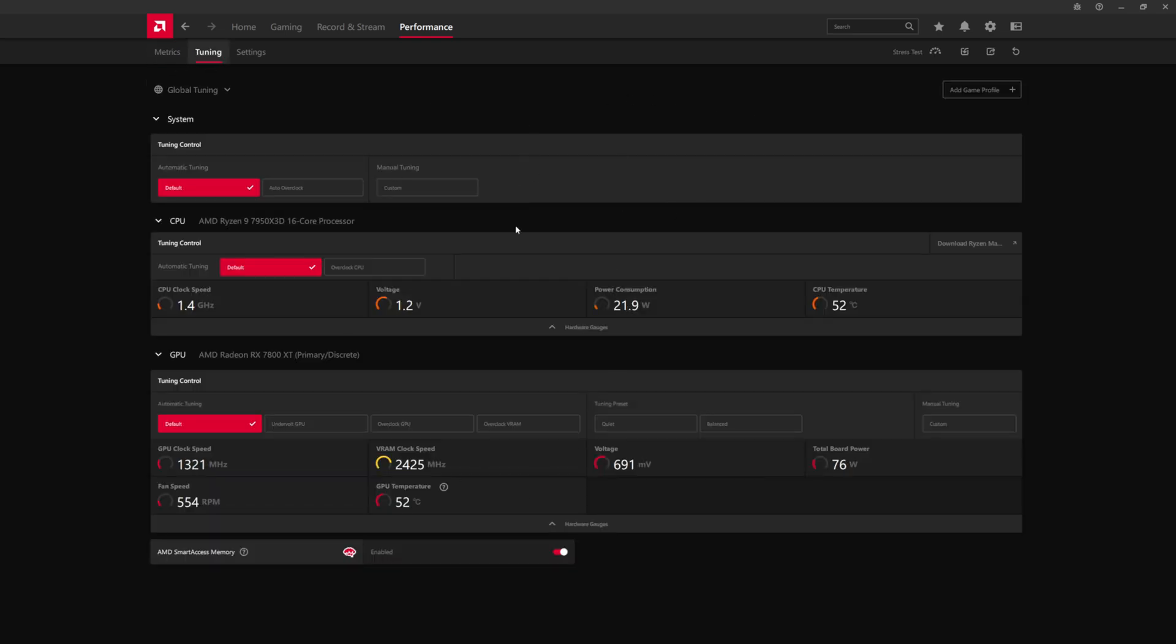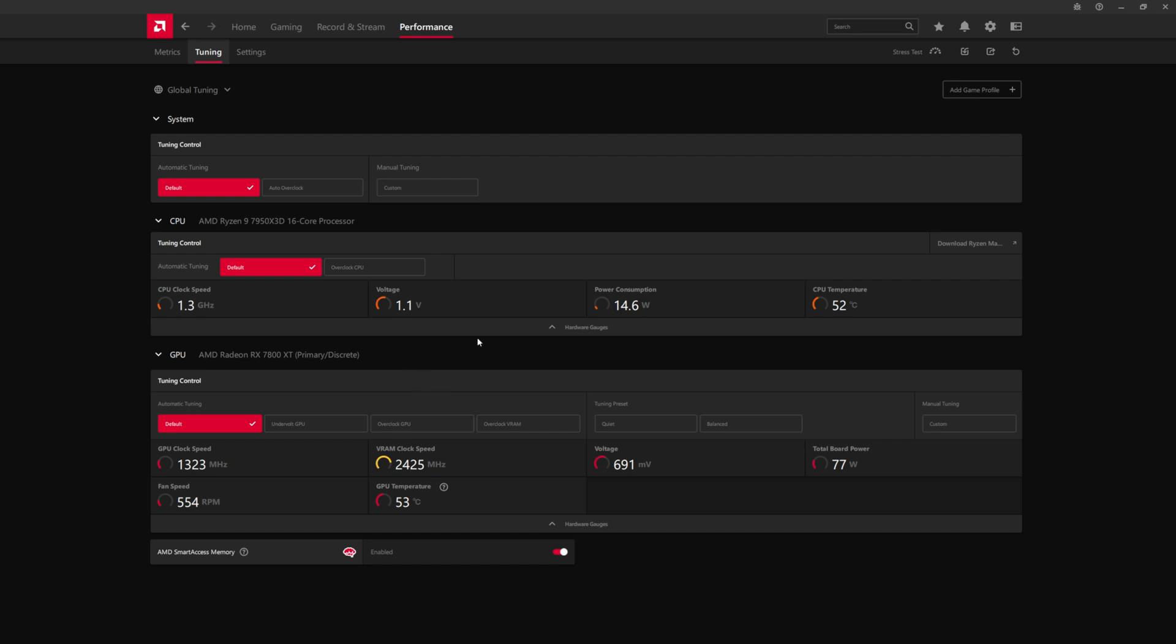It will warn you the first time that changing these settings could result in unstable system operation, because obviously overclocks aren't guaranteed, especially if you are trying to push for the upper bound, which is what we're going to be talking about here. You'll have to agree to that if you're going to want to do this.